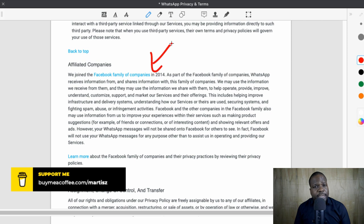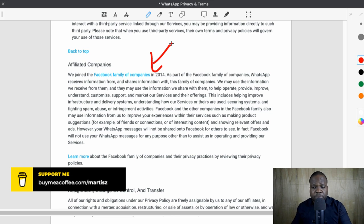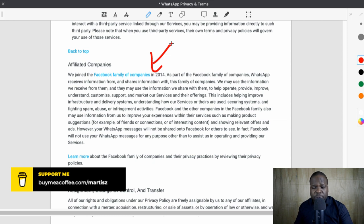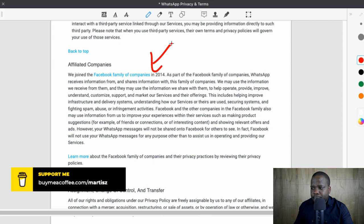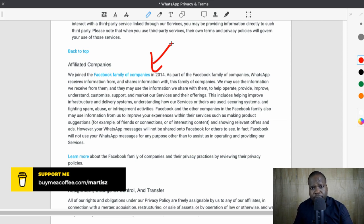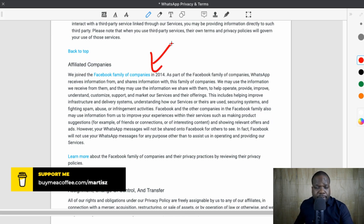Instagram may seem okay, but the more you use it, the more you see that people get addicted — they keep scrolling. The same for Facebook — people waste a lot of time on those things. When you belong to the Facebook family of companies, a lot of those things will happen because the company wants you to spend as much time as possible on their platform. That's why people use a lot of time on Facebook, Instagram, and WhatsApp. You will get addicted. Try to use other apps.